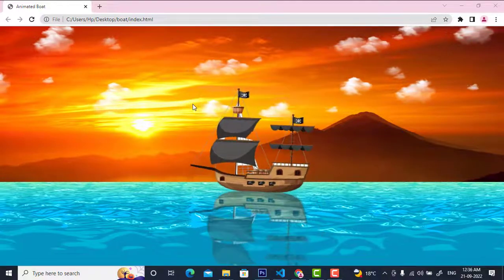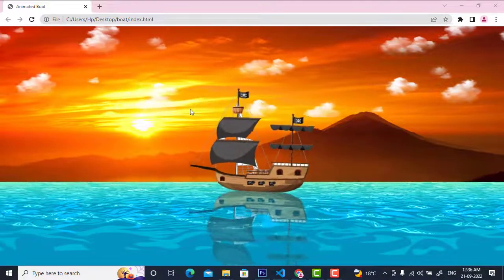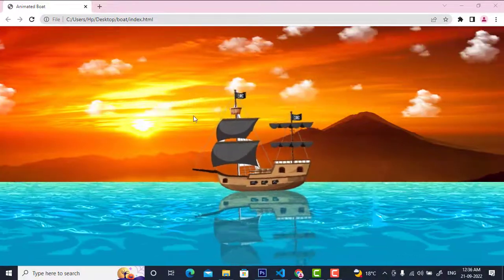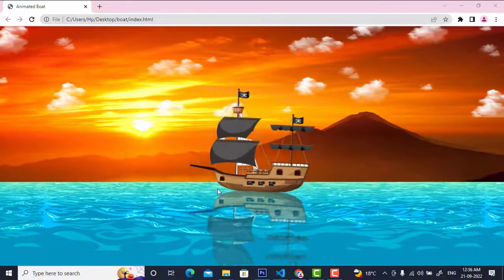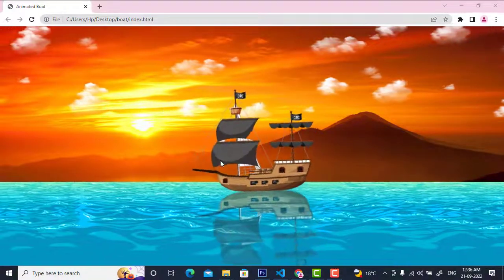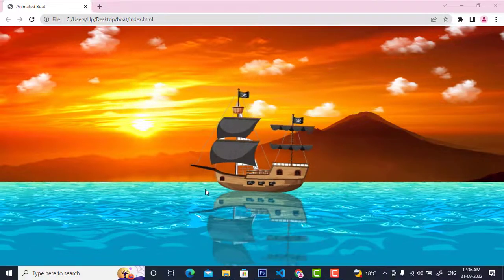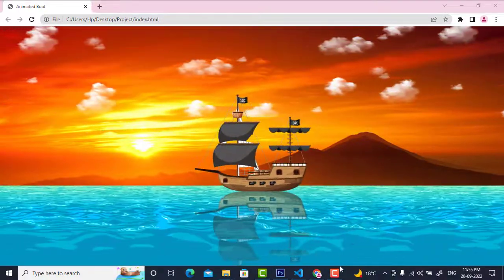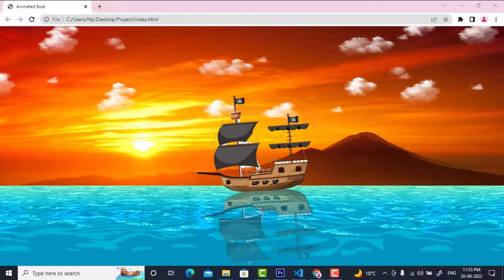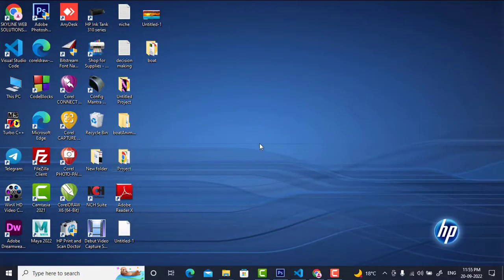Hello, welcome to Industry Technologies with one more interesting video. We are going to design a boat moving inside the sea, and we are going to design this animation with the help of HTML and CSS only. Coming to the coding portion, I will first show you what to do.